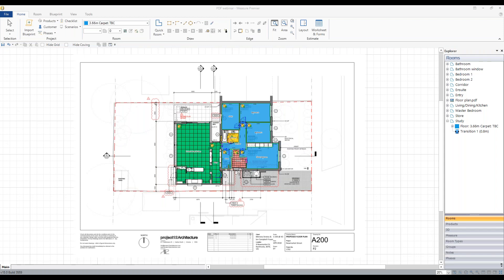Welcome everyone to the weekly Tuesday Measure webinar. Today we're going to be going over the different kinds of PDF output you can get out of Measure — from the print menu, which most of you are already familiar with, and also the forms menu, which a lot of you may not have seen before. The forms menu gives you a different, more advanced way of expressing the information.